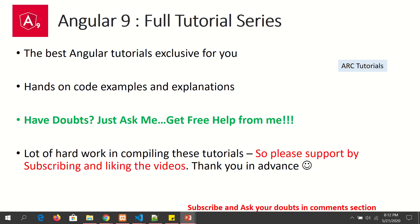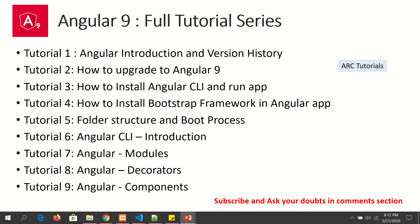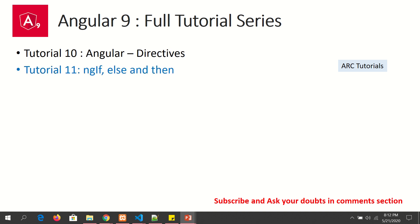Please don't forget to subscribe to my channel to keep supporting and encouraging me. So far in the tutorial series we have covered around 10 tutorials, right from basic Angular introduction to modules, Angular CLI, decorators, and components. We covered directives in the last episode, and in today's episode we will learn about ngIf statements.